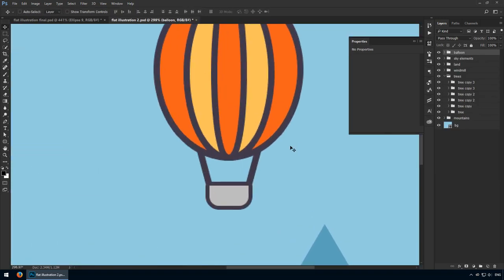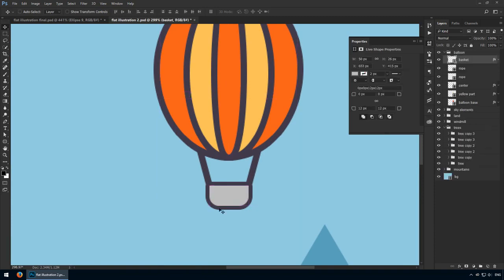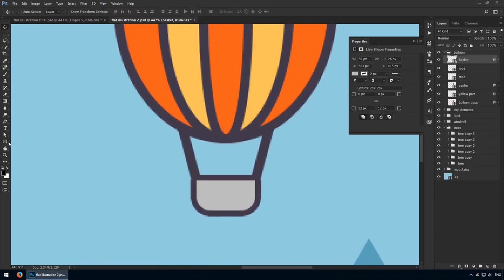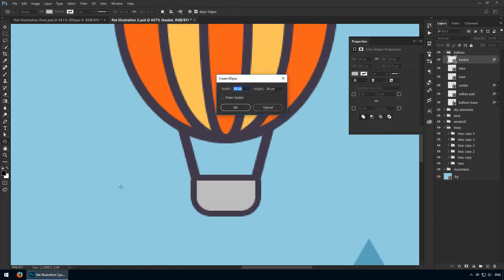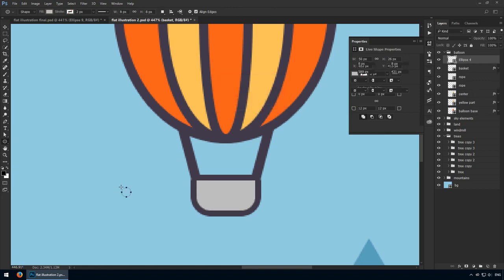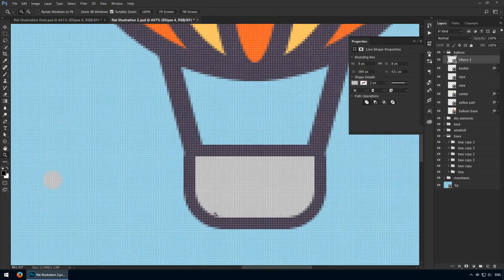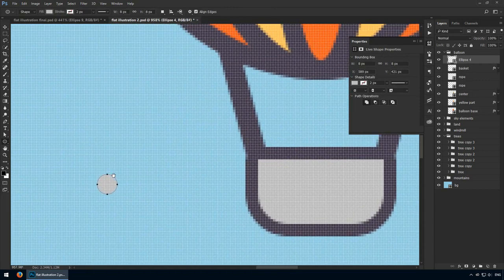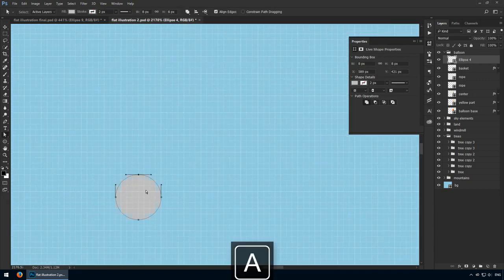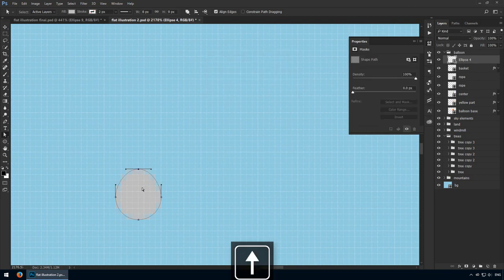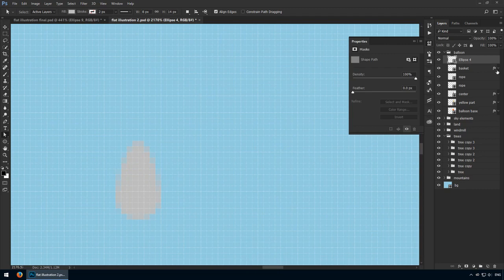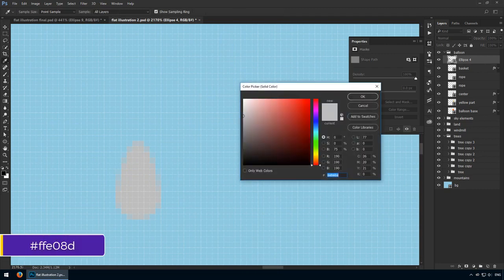I want to add sandbags for my balloon, so let's get the Ellipse tool and create a new circle that's 8x8 pixels. Zoom in really close and select the top anchor point. Move it 6 pixels upwards. Once you're done, change its color to FFE08D.